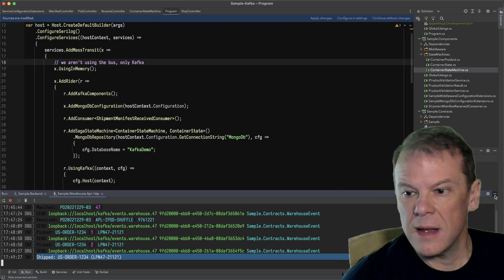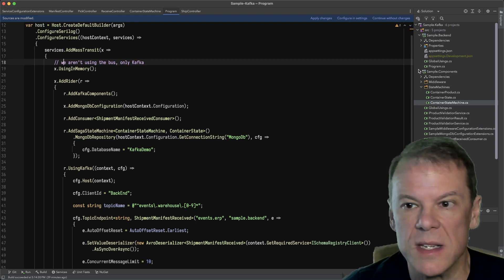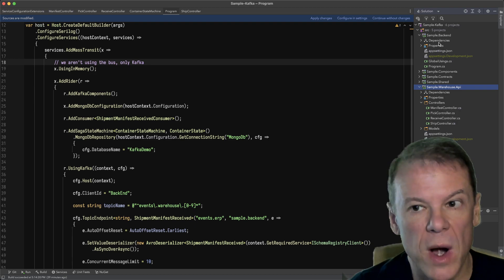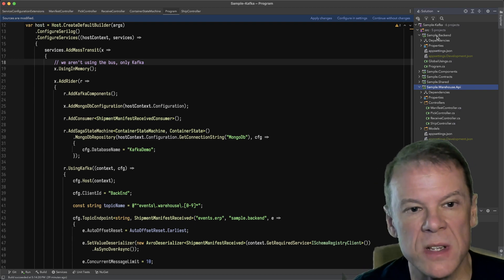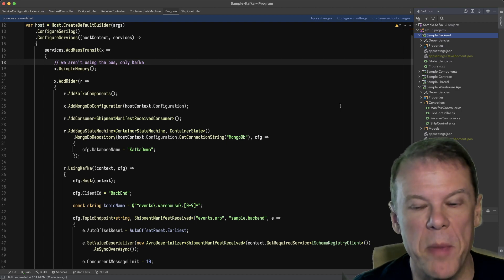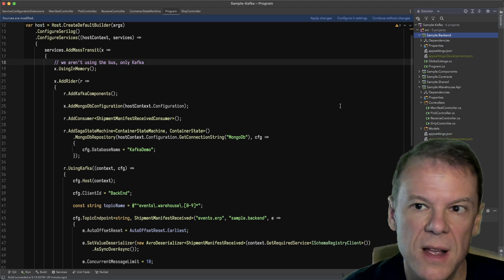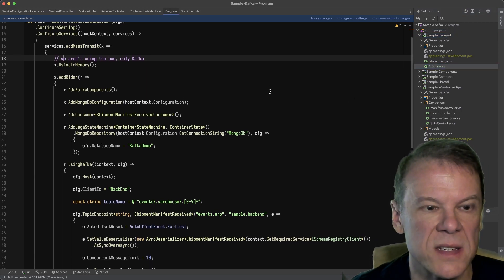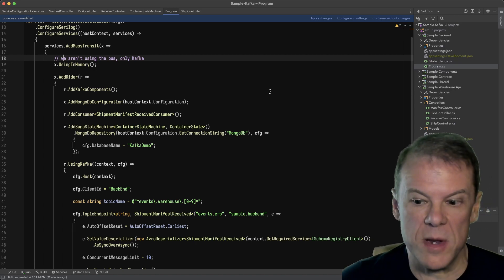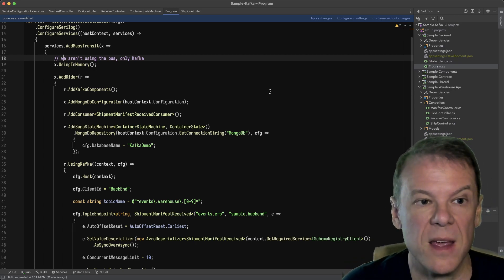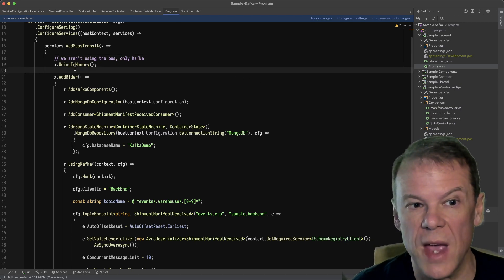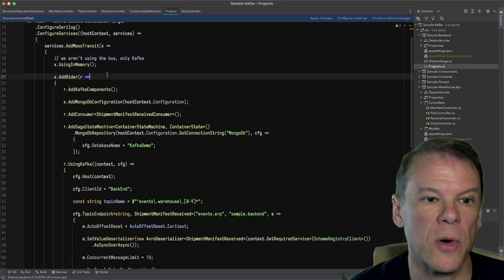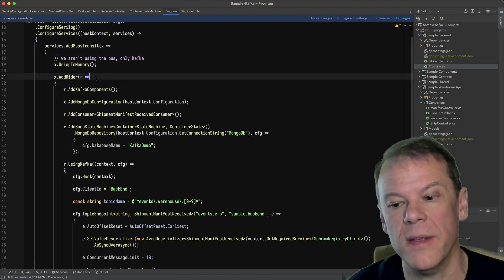The code in the solution has the typical layout for my samples. I have contracts, components, the sample warehouse API project hosting those APIs, and the sample backend where all the consumers are reading from Kafka. In the sample backend's program.cs — we're not using RabbitMQ, not using Azure Service Bus. We have using in-memory because we have to, but we aren't using the bus at all. You don't need it — it just has to be there because Riders ride on the bus.